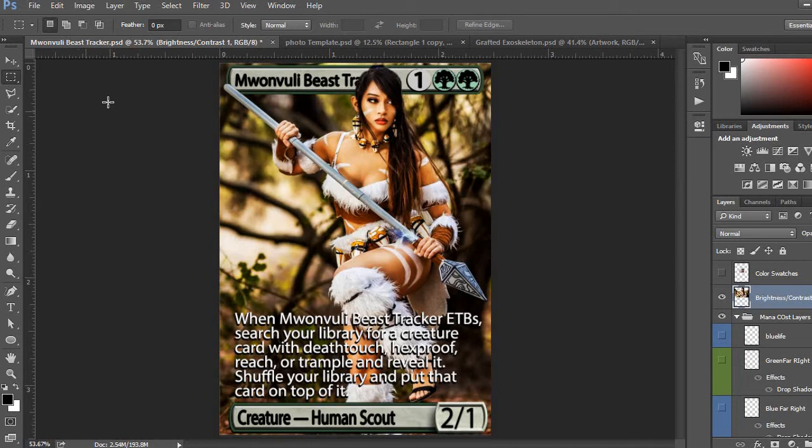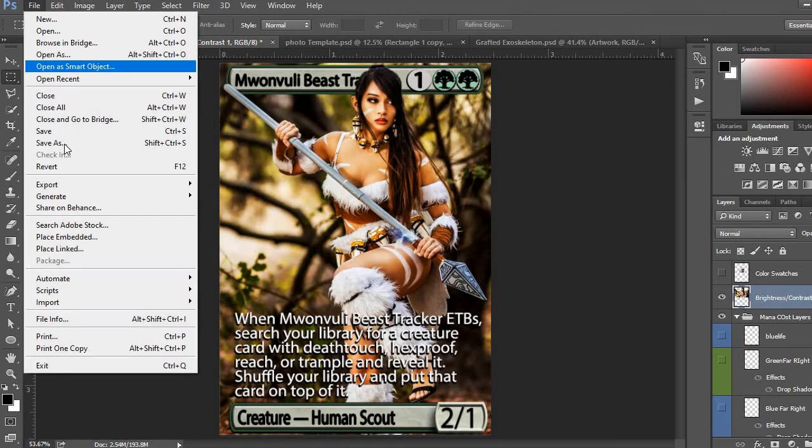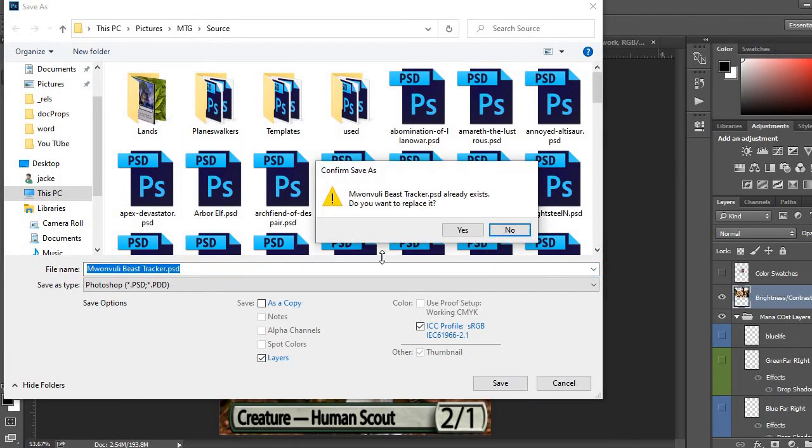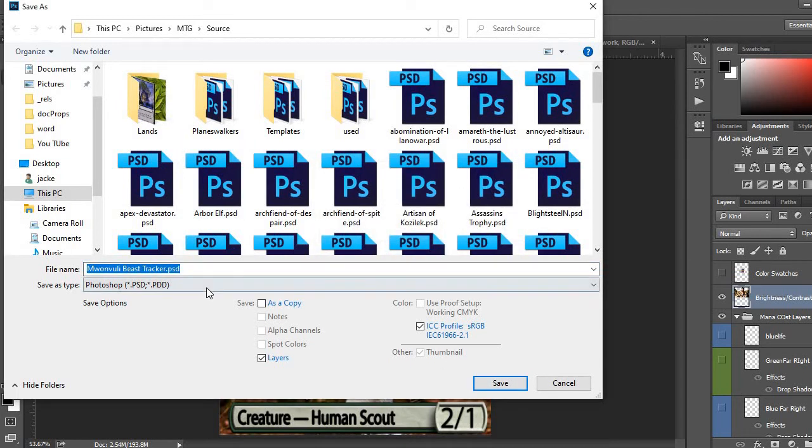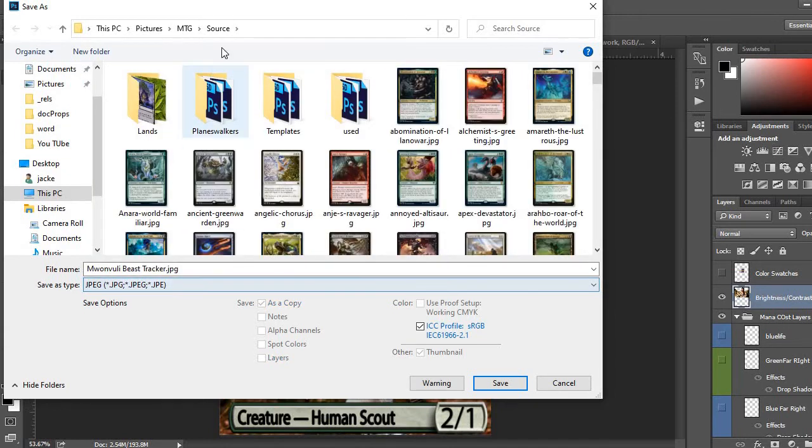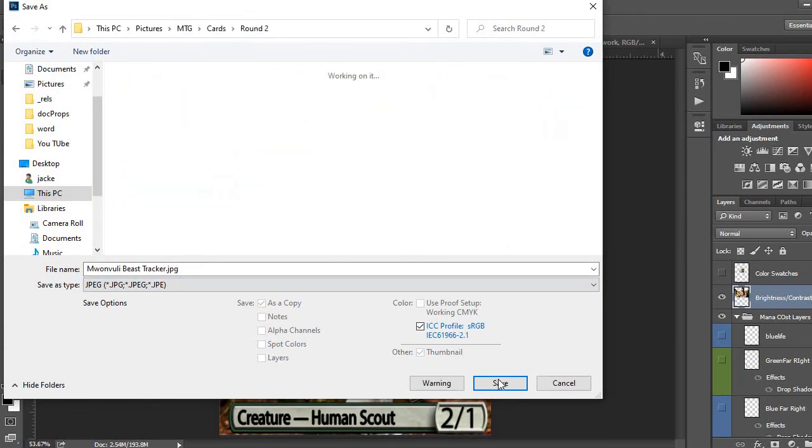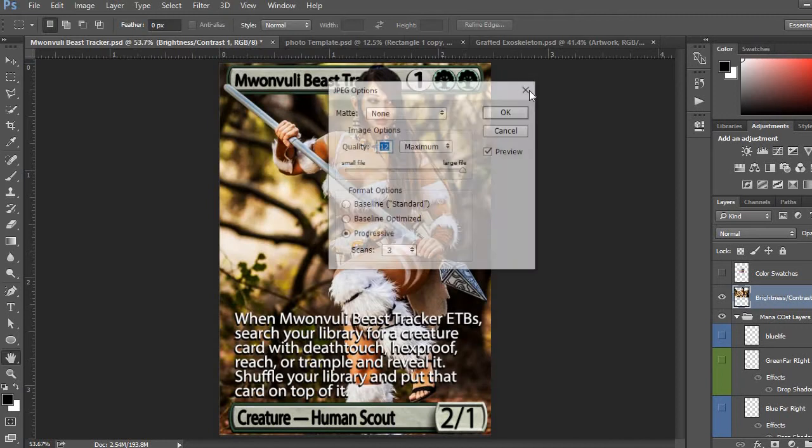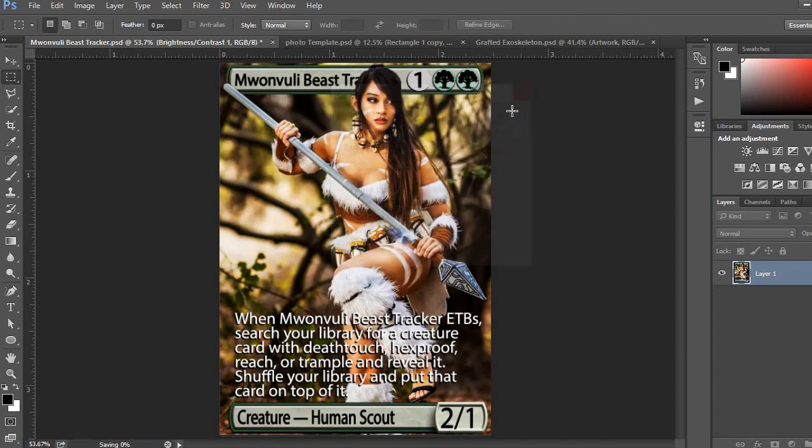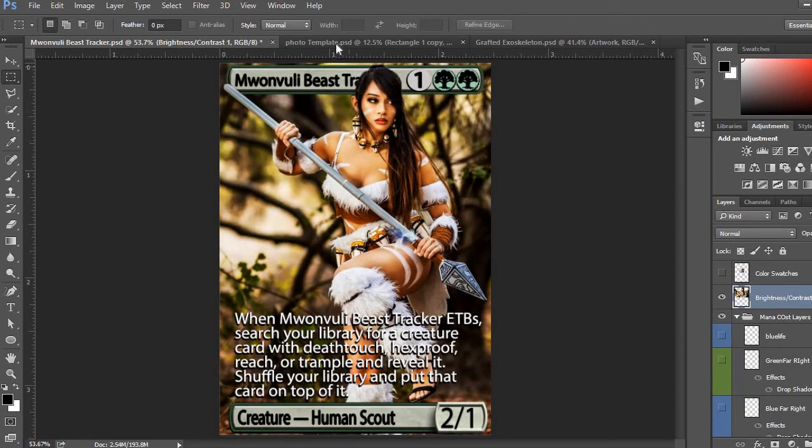So that piece of art is done. Now all I have to do is file save it as. Save it as a specific beast tracker. Yep. That's fine. Actually, I want to save it as a JPEG so I can import it again. So I'm just going to throw it in a folder here. Yep. Full scale size. No problem.